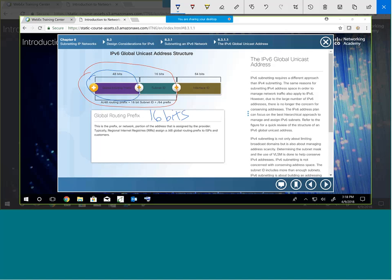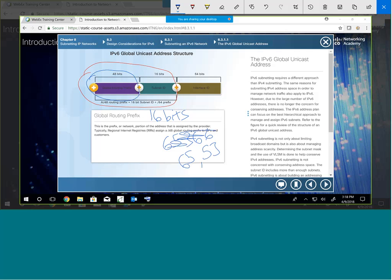What is 2 to the 16th? Somebody do that real quick. The answer is 65,536. So if the registry gives you a slash 48, you've got 65,536 subnets at your house.